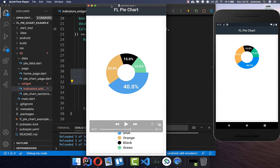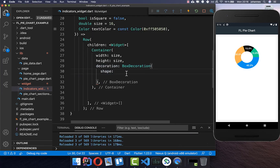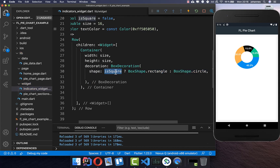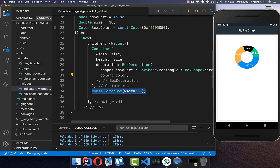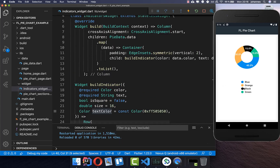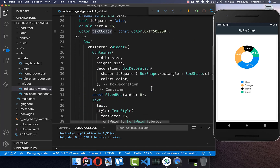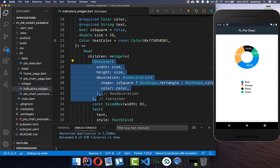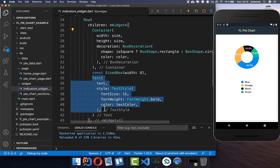Sometimes you may want to show a rectangle instead. We check if isSquare is true — if so we show a rectangle, otherwise we show a circle — and we set the color of the shape accordingly. Then we add some space between the color shape and the text, and we create a text widget with a text style and text color. After a hot restart you can see all the labels are displayed.